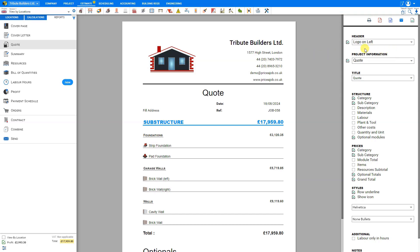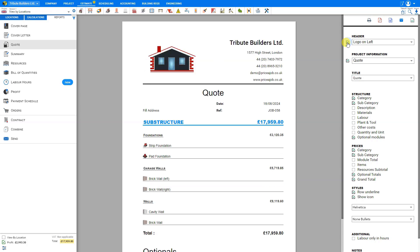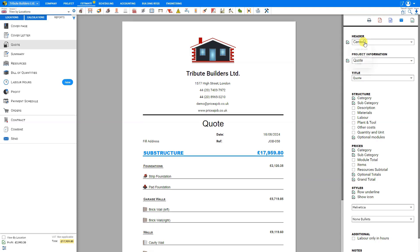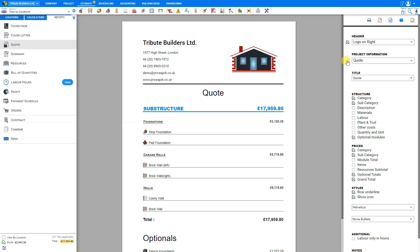For example, you can either choose to include or exclude your logo, and then choose the positioning of that logo, either left, center, or right. Then we can choose to show or hide the project information, including the date and reference number. If we hide that, it will be removed from the quote.